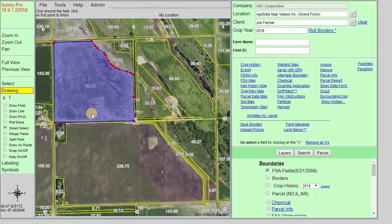A number of things can happen after this. If you're in Surety Pro, you can save the border.